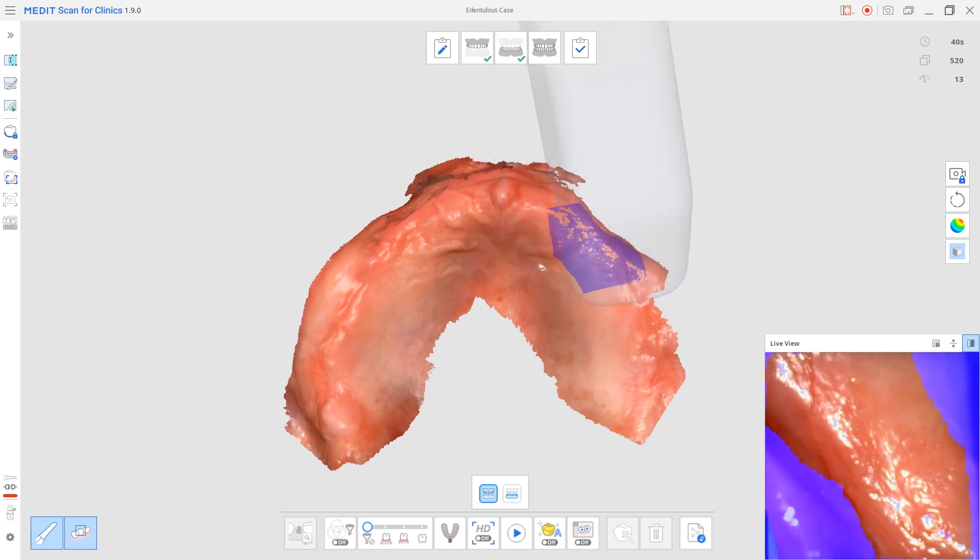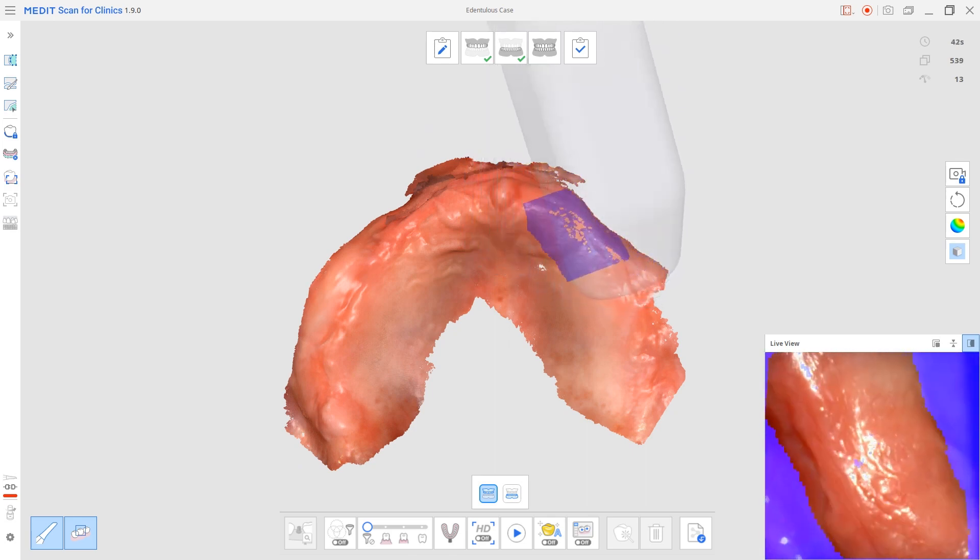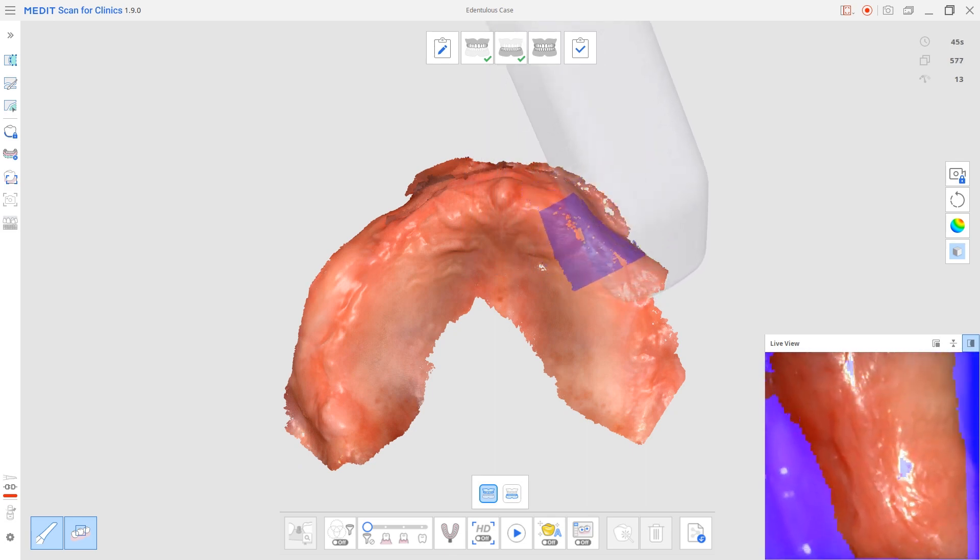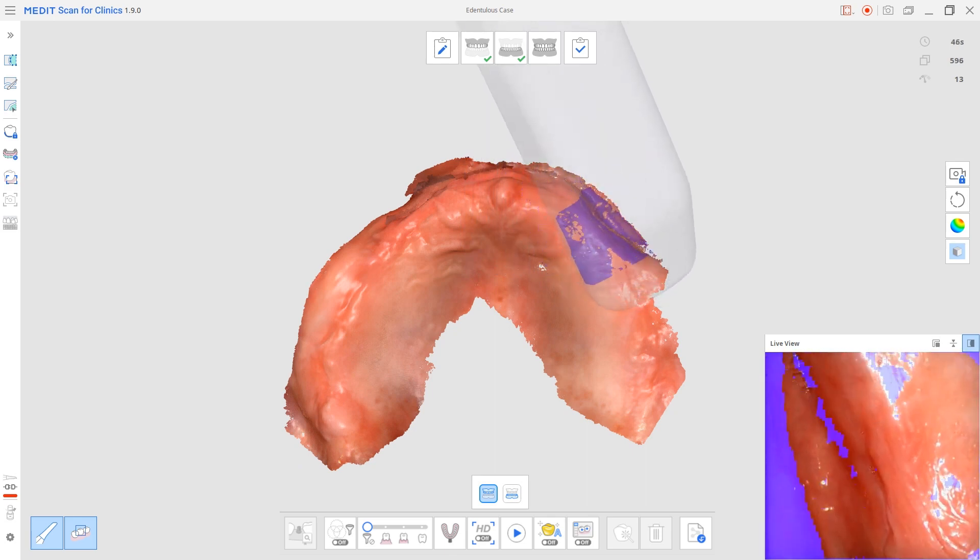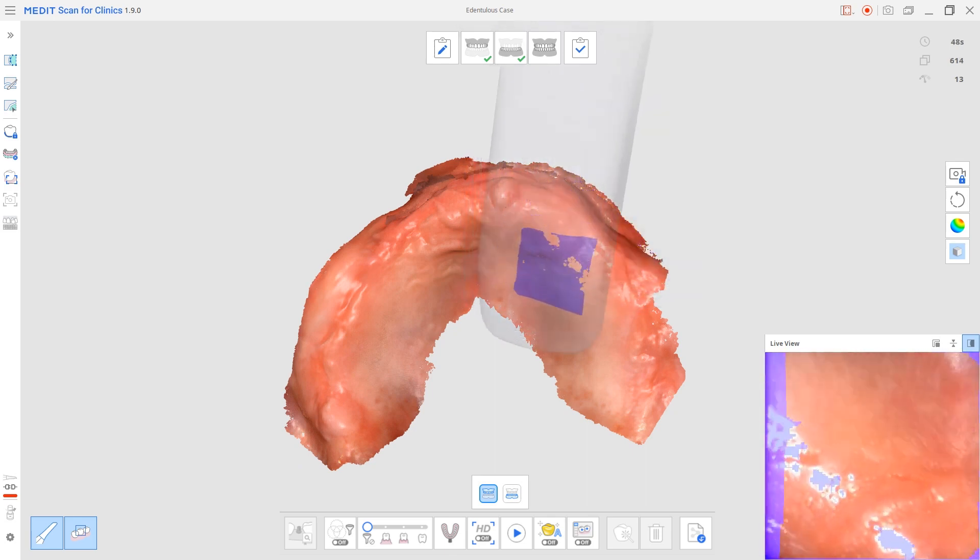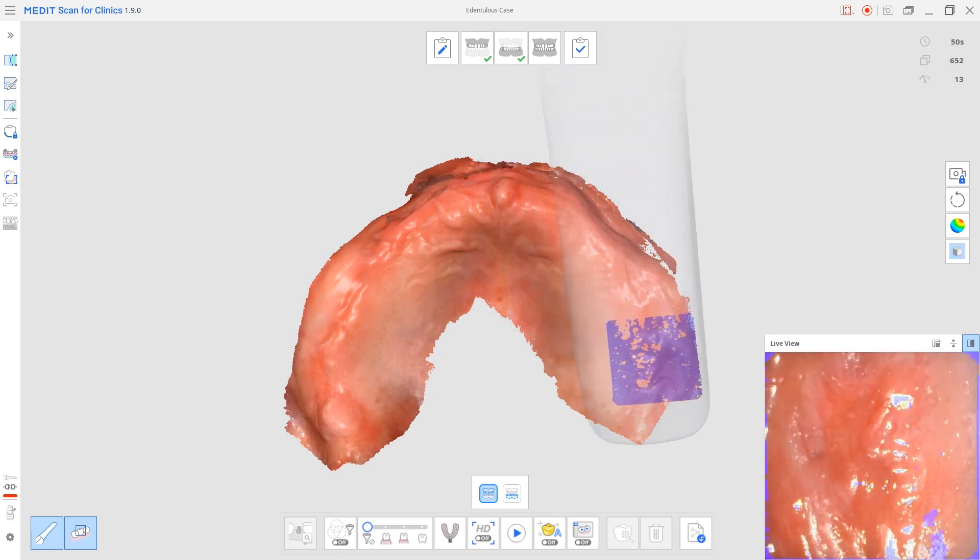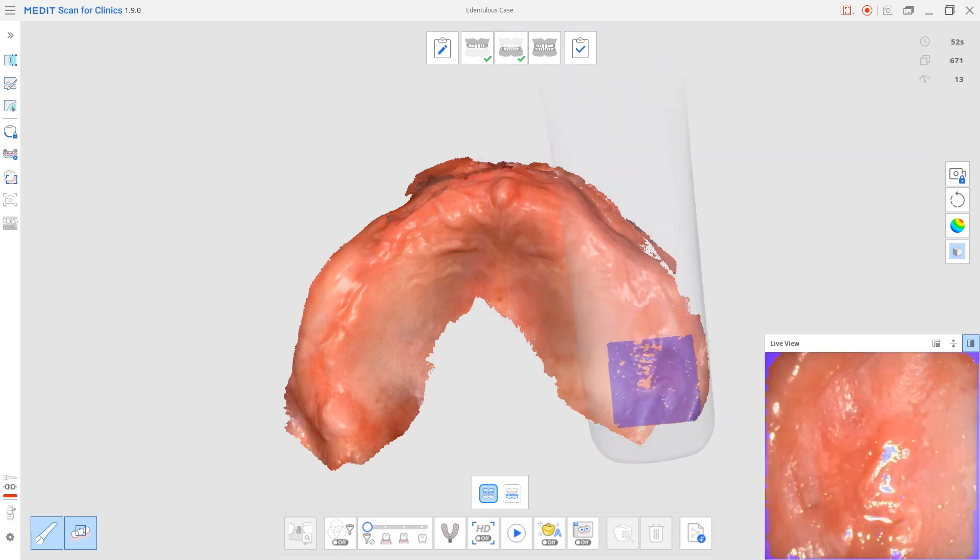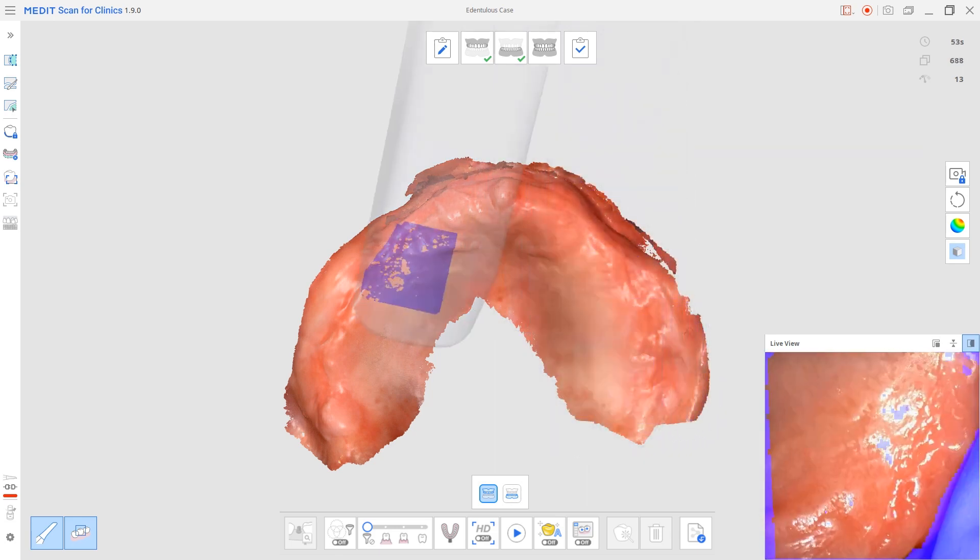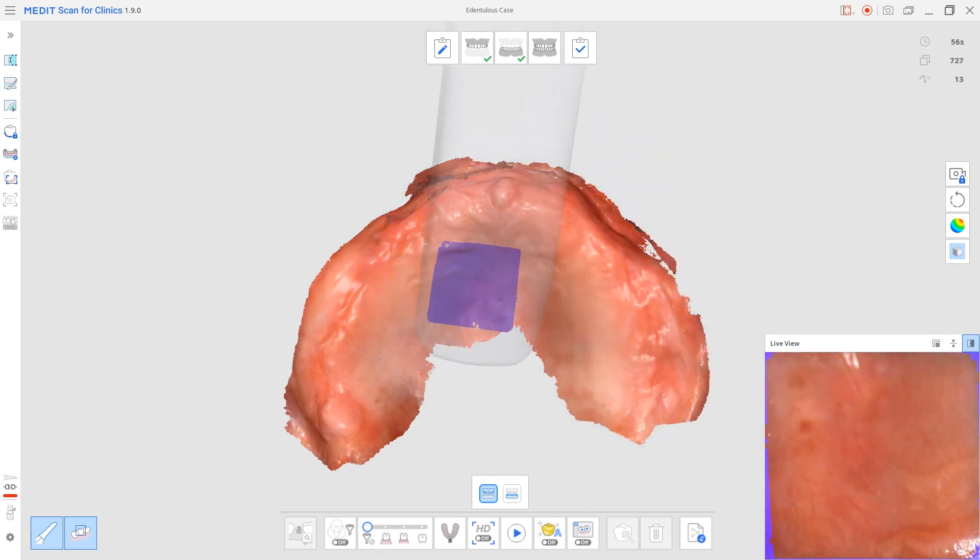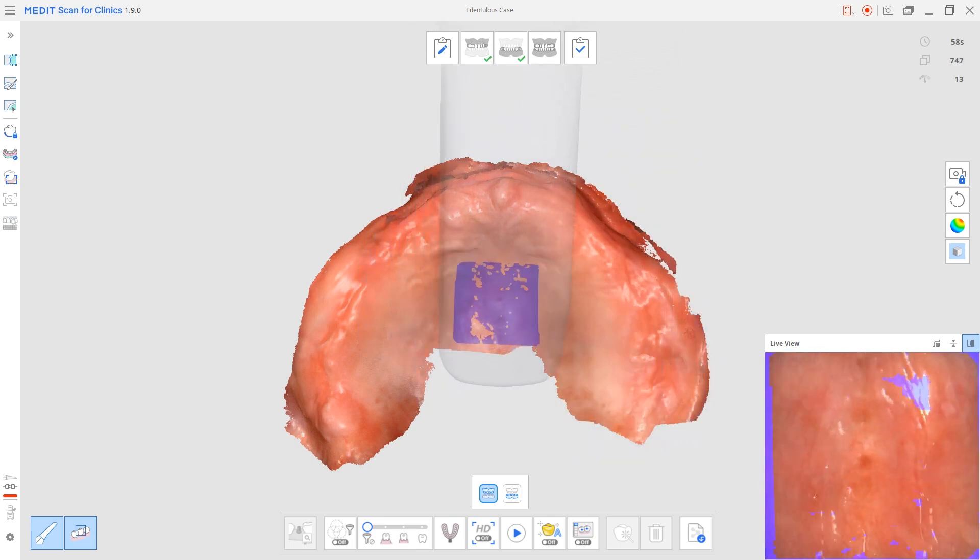And then you continue to go back to the Ruge, scan more of the maxillary arch, scan more of the residual ridge, start moving towards the buccal. And then lastly, you scan the palate.